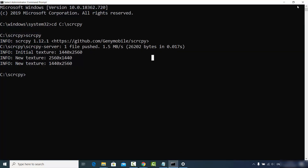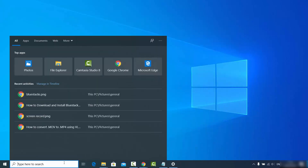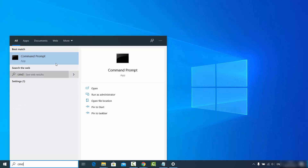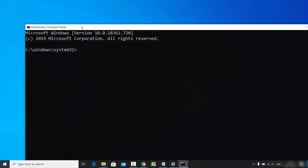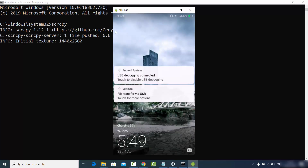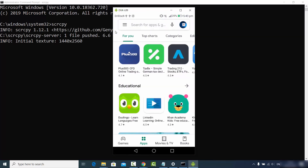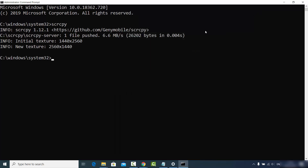Once you have pasted the path, click OK three times to confirm. Then restart your command prompt by typing cmd and running it as administrator. You will see that even when you are in a different directory — not the scrcpy directory — when you type the scrcpy command and press Enter, it runs and shows your Android screen. That is how you set the environment variable for SCRCPY.